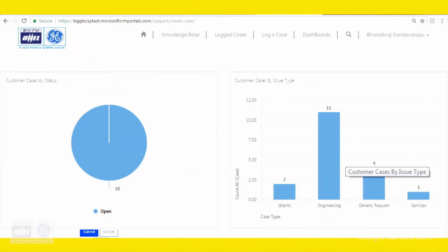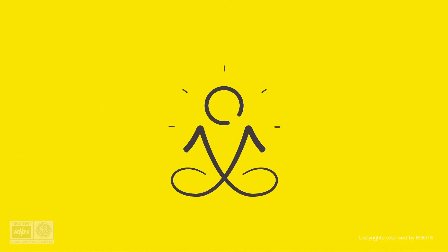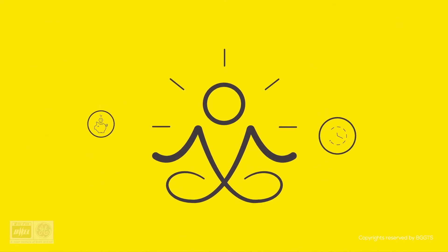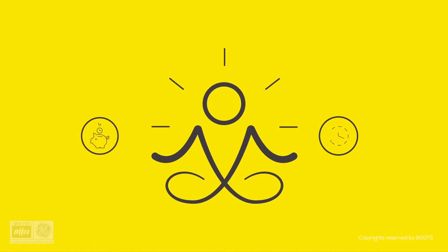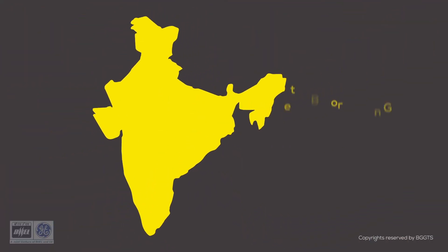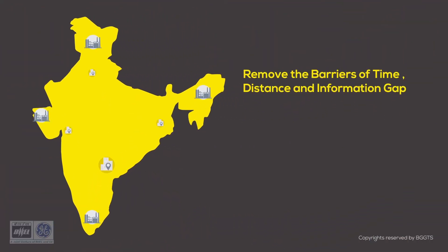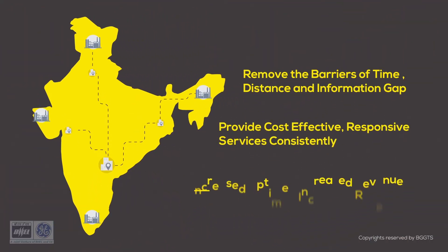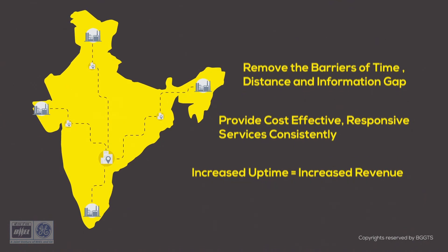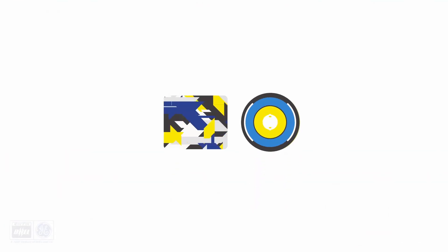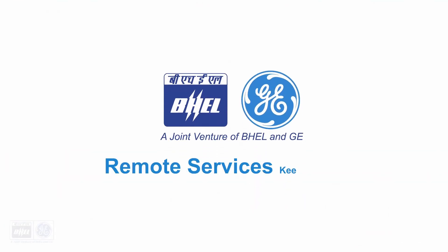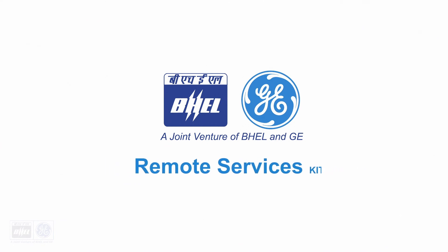Do you hear that? That is the sound of peace of mind, of time, money, and needless effort saved, and of all the calm that comes with remote services that are immediate, effective, and pre-emptive. And that is what we promise with our remote services kit. Keep in touch.